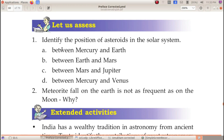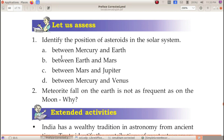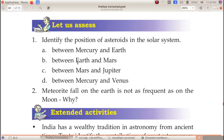The first question: Identify the position of asteroids in the solar system. Option A: between Mercury and Earth. Option B: between Earth and Mars. Option C: between Mars and Jupiter. Option D: between Mercury and Venus.